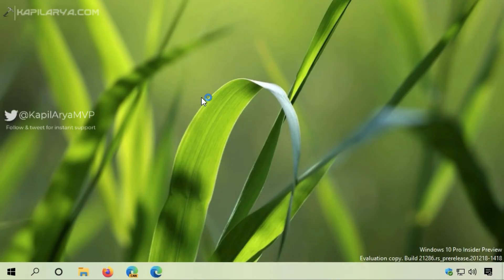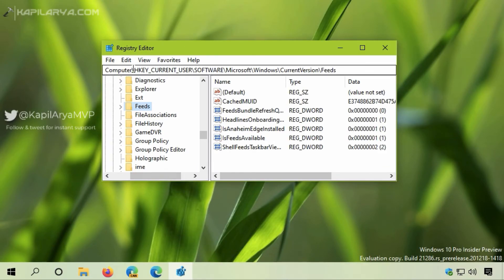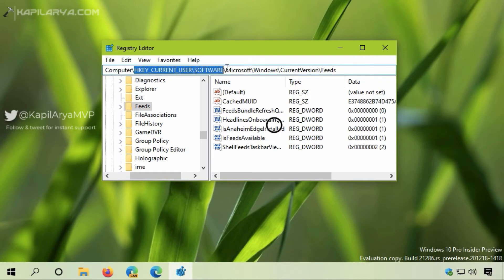Go to HKEY_CURRENT_USER\Software\Microsoft\Windows\CurrentVersion\Feeds. In the right pane, you'll find ShellFeedsTaskbarViewMode, a registry DWORD that controls whether News and Interests is hidden from the taskbar.